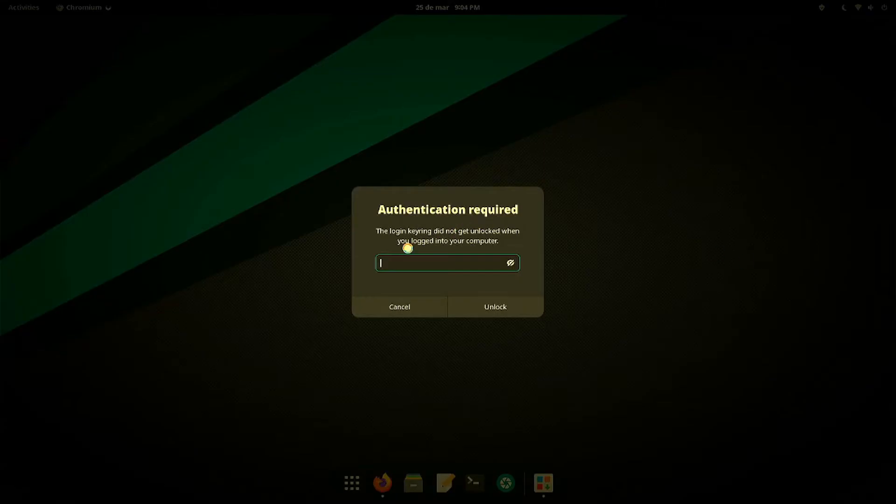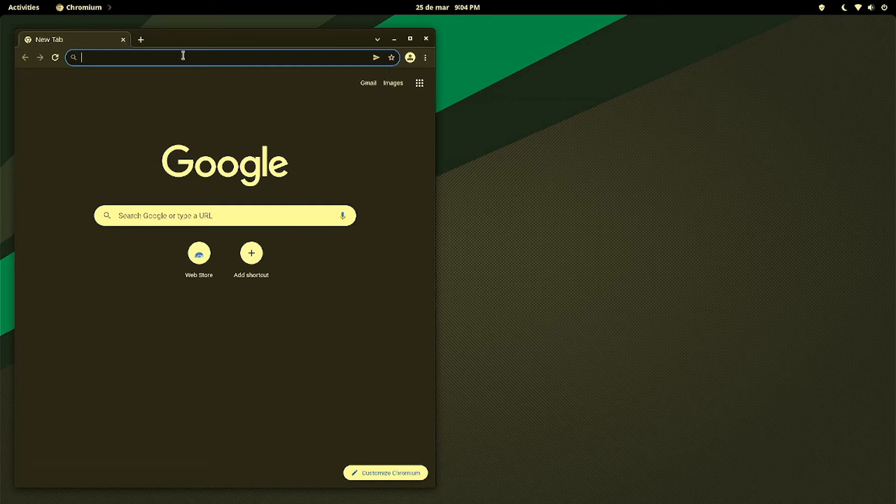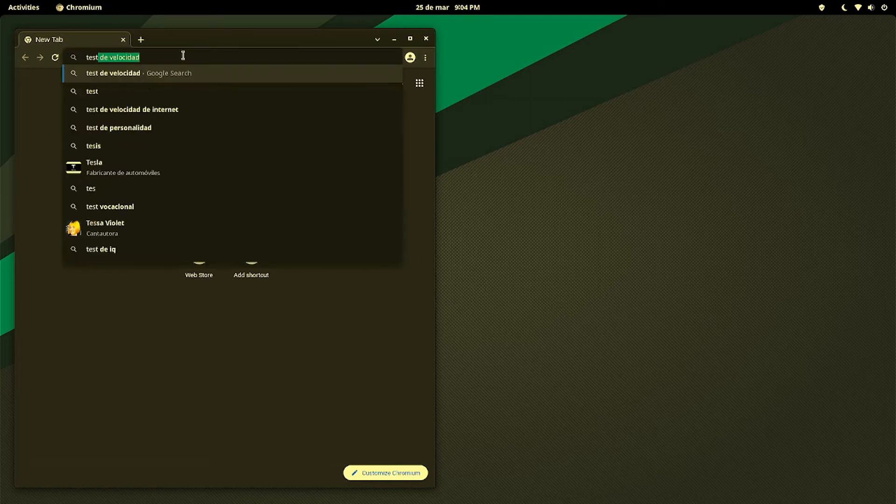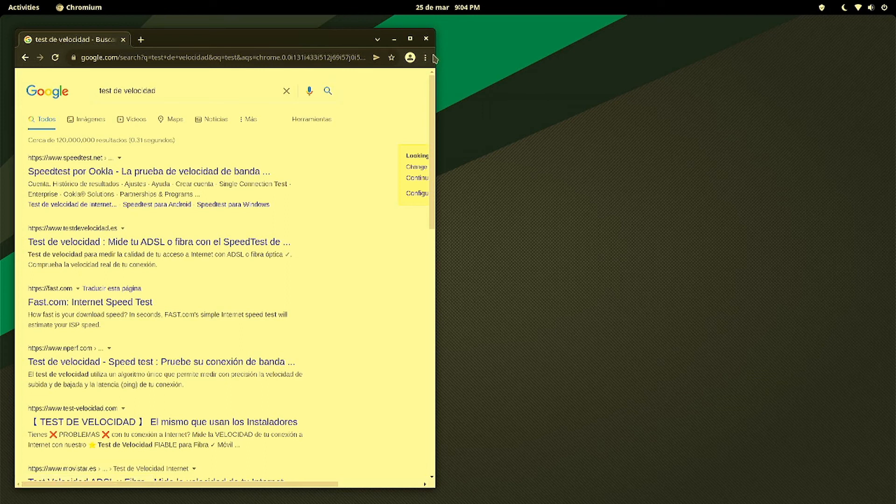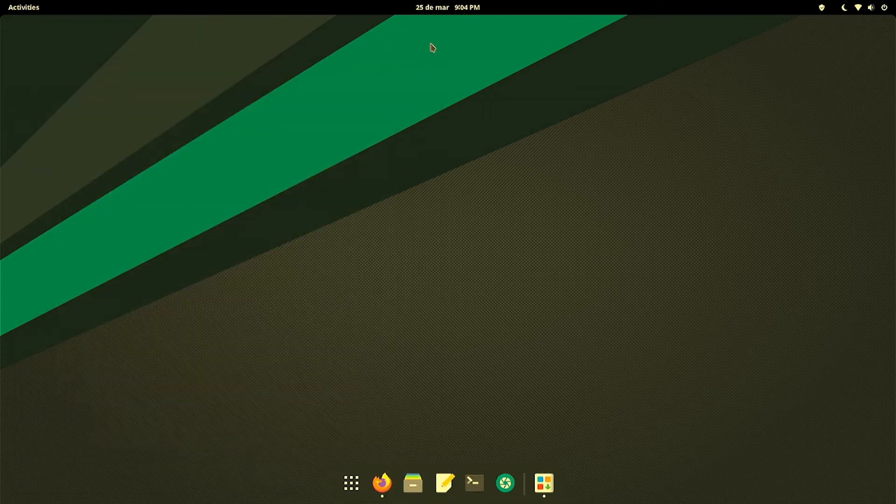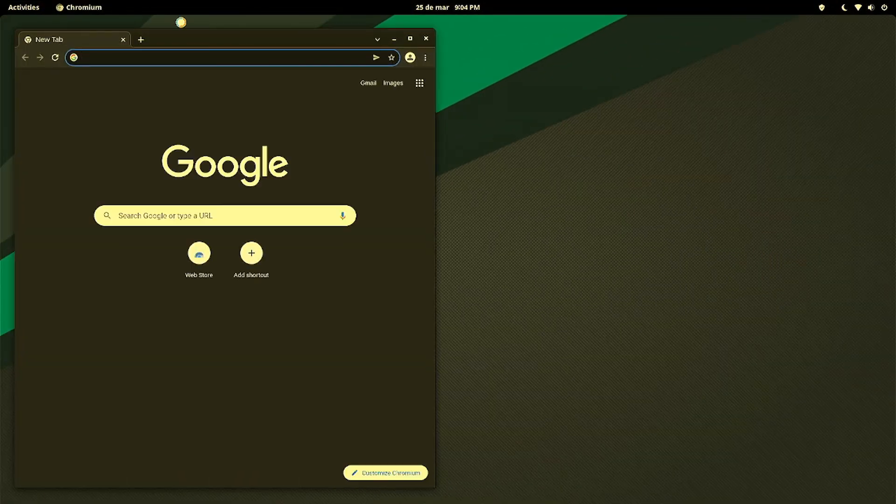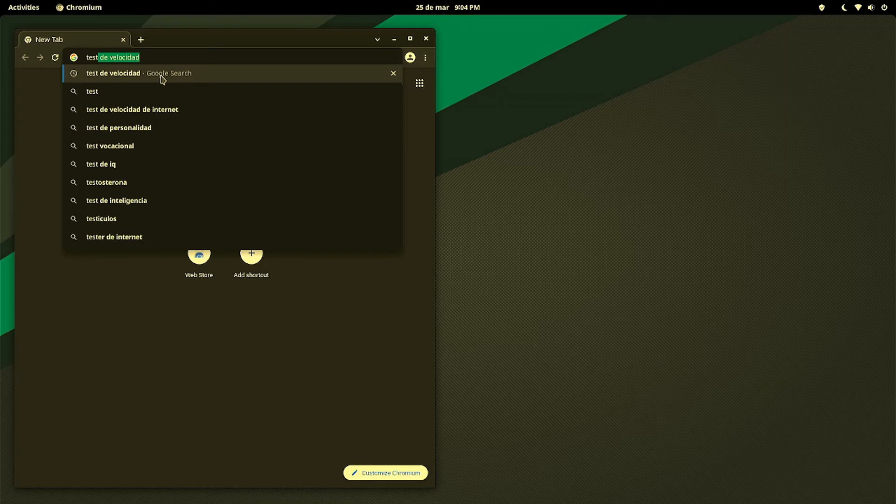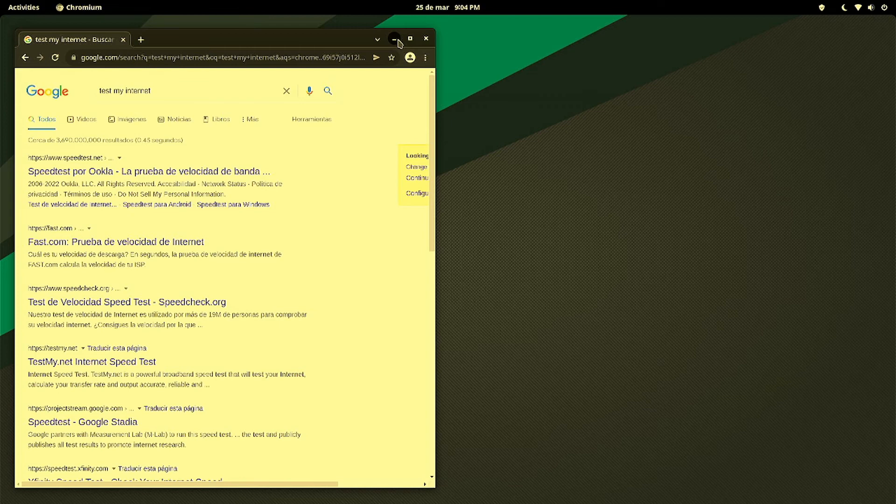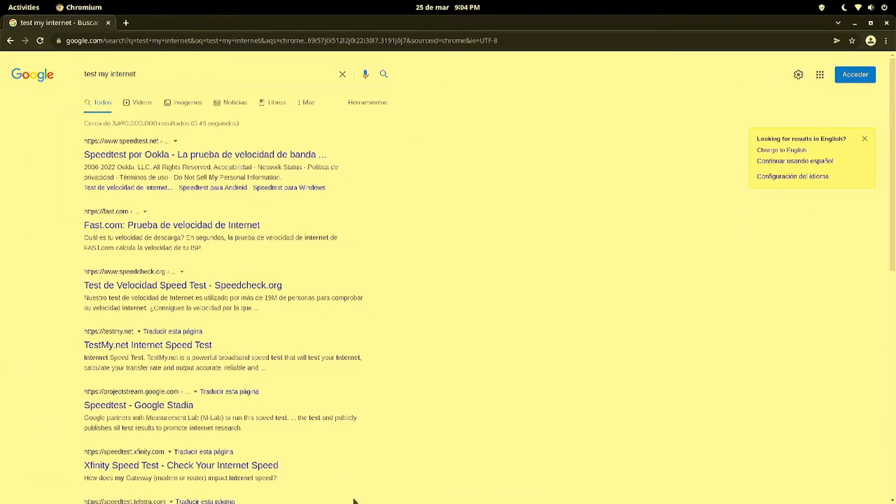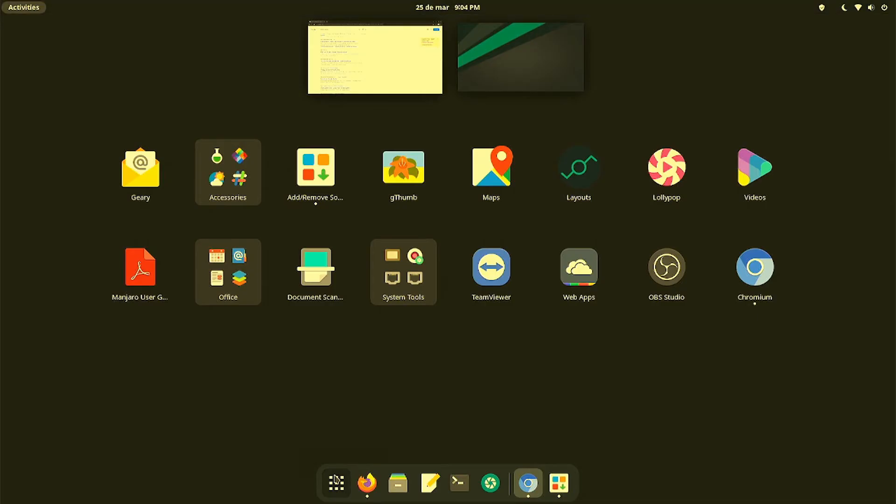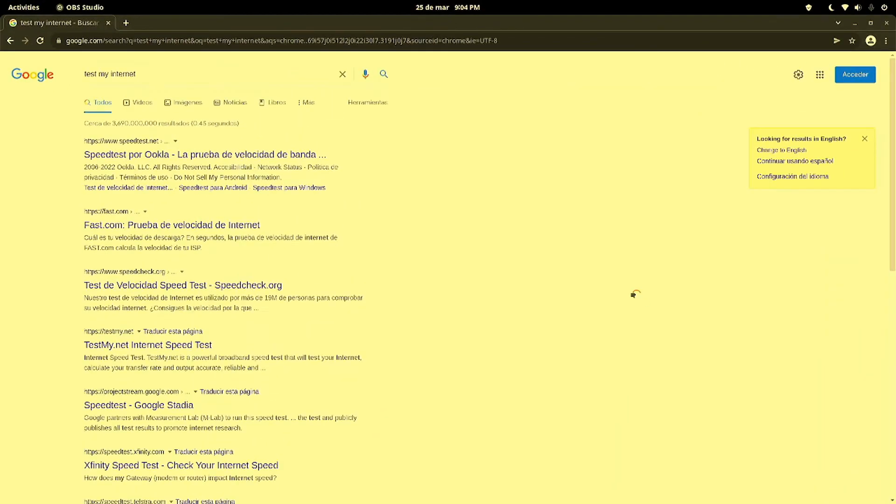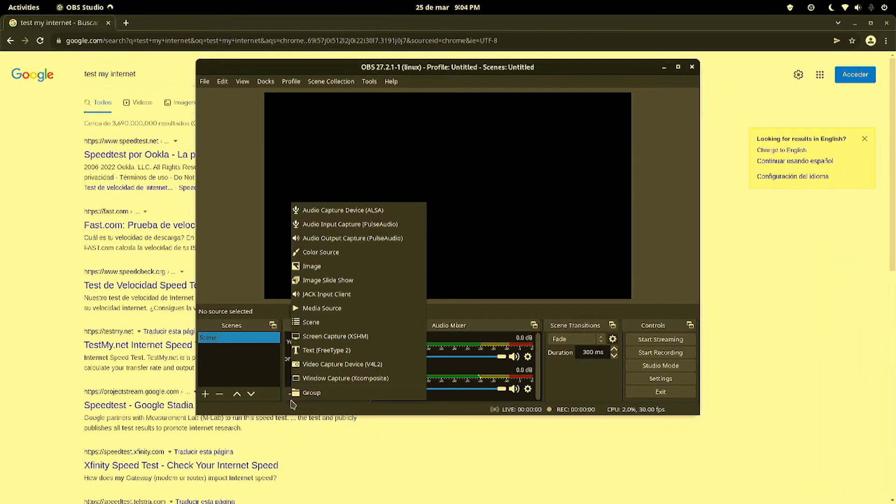It asks for the password one more time. Let's open up Chrome and test my internet speed just so that we can see the browser load up. I'm going to leave it there and go to OBS. I'll show you the option still is not there.